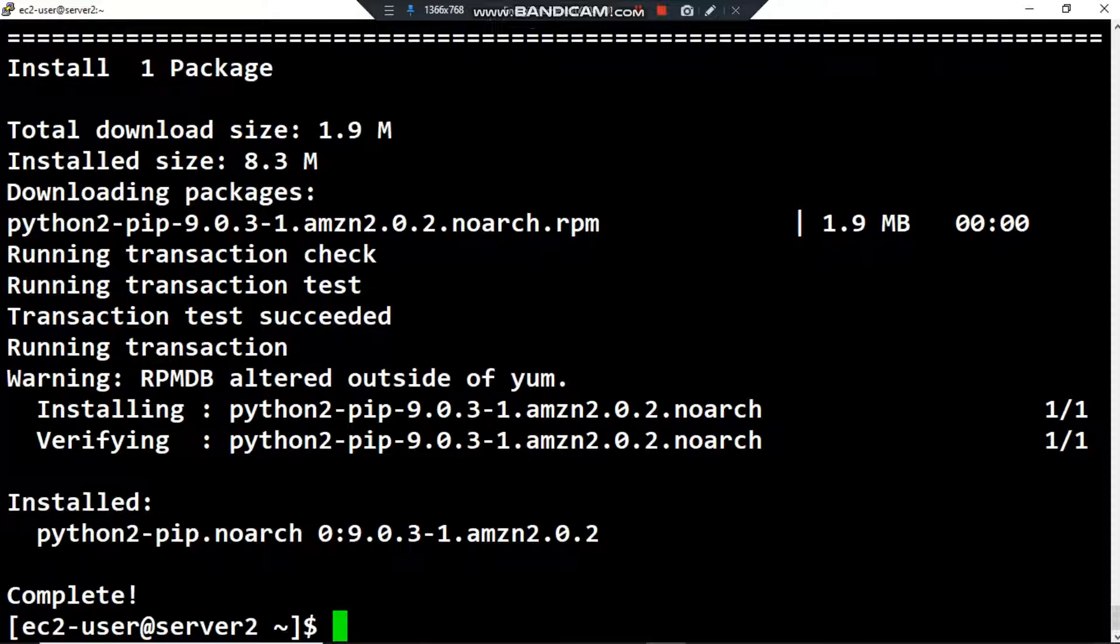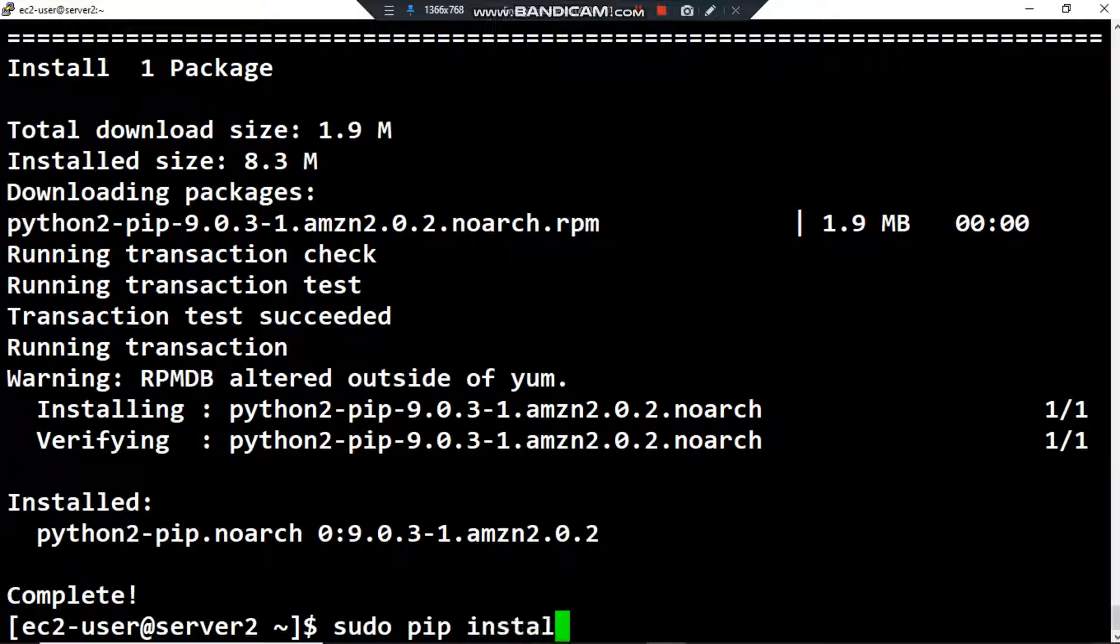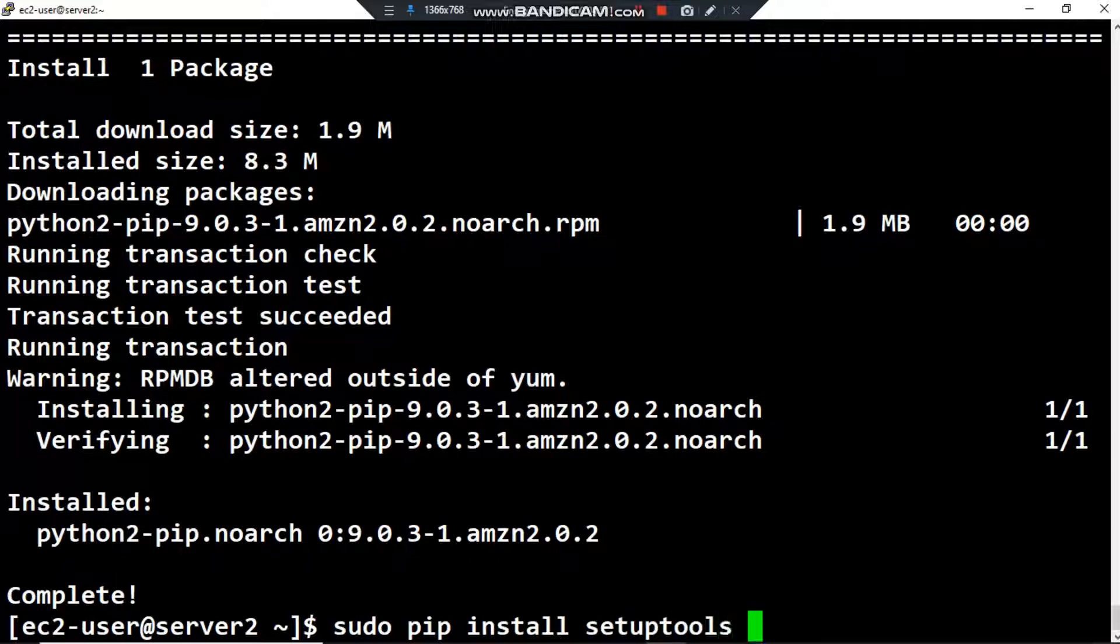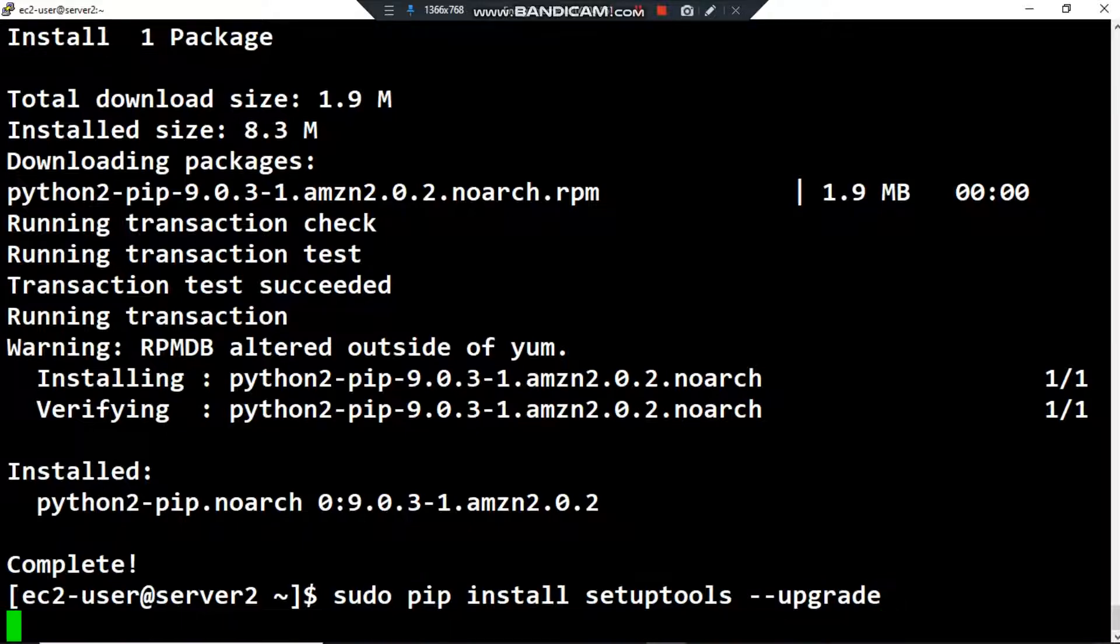Then I want to upgrade the setup tools. Now I want to use the pip command: install setuptools --upgrade. Successfully installed setuptools.